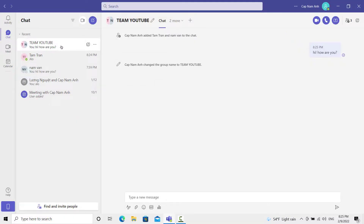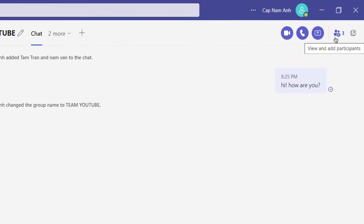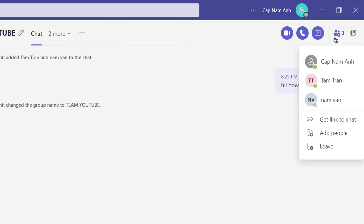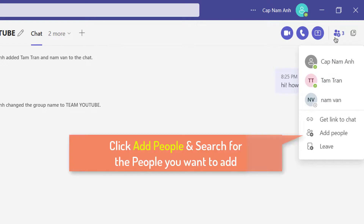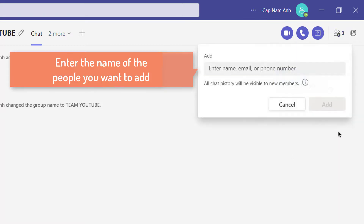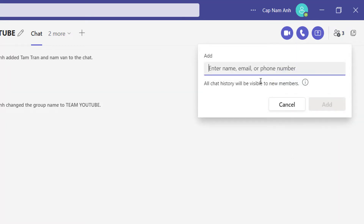I'll also quickly show you how to add people to an existing group chat. Scroll up to the view and click on the add participants button. Then scroll down and click on add people. This will allow you to add in some additional individuals. Thanks for watching this video.